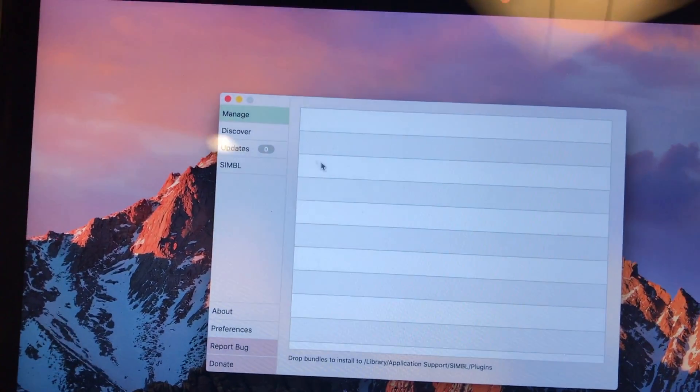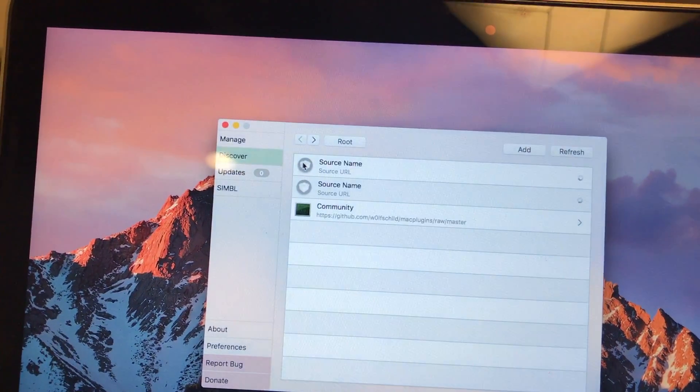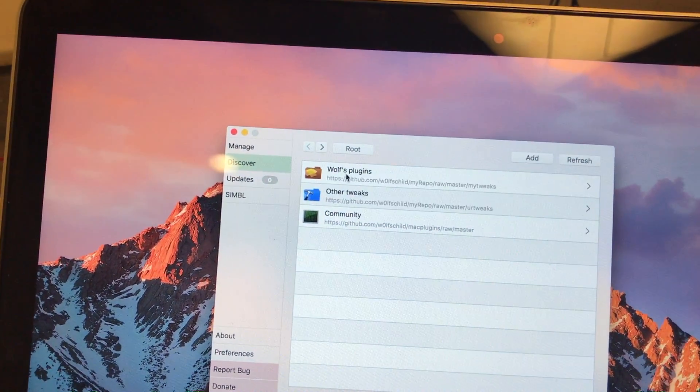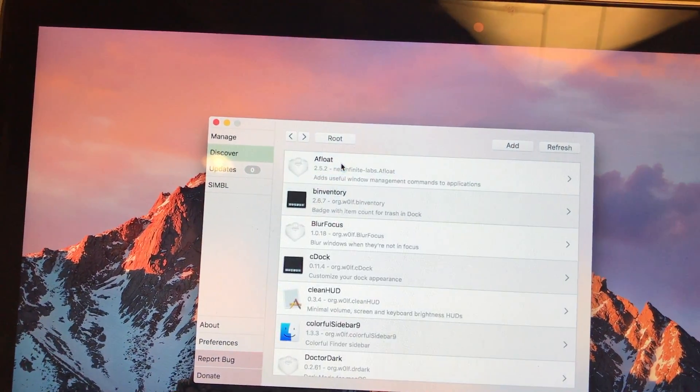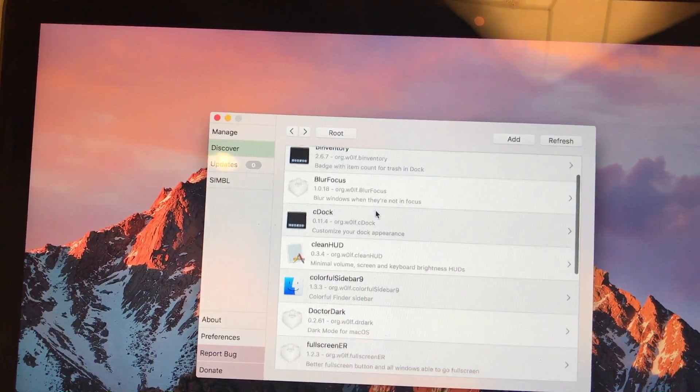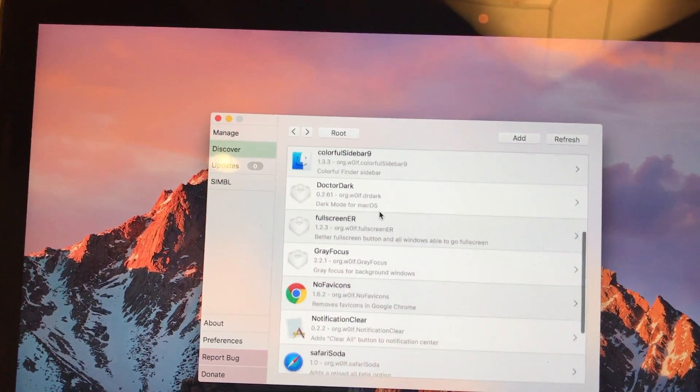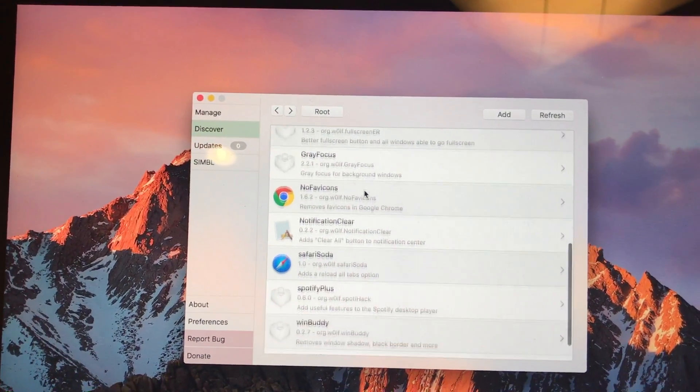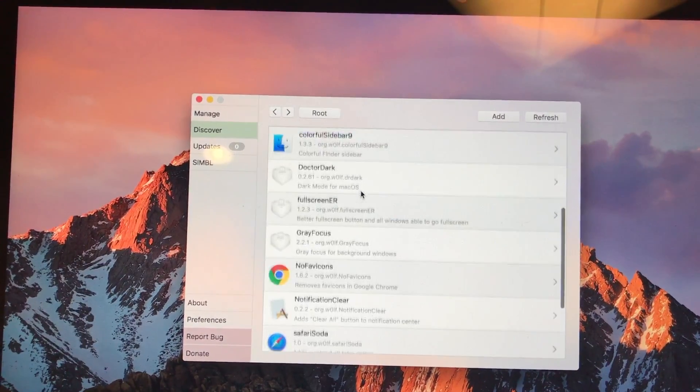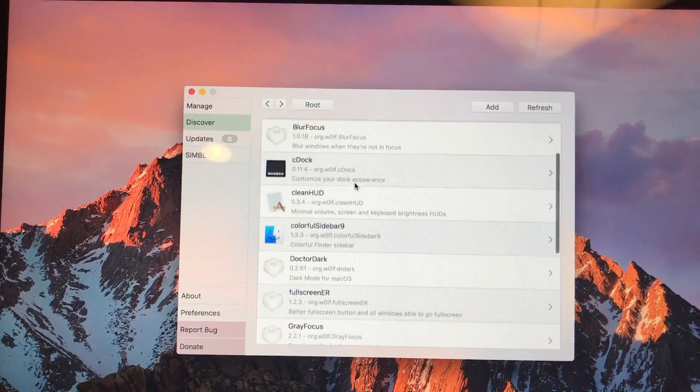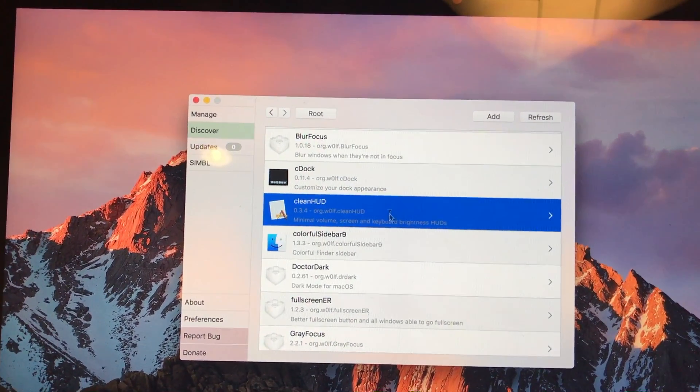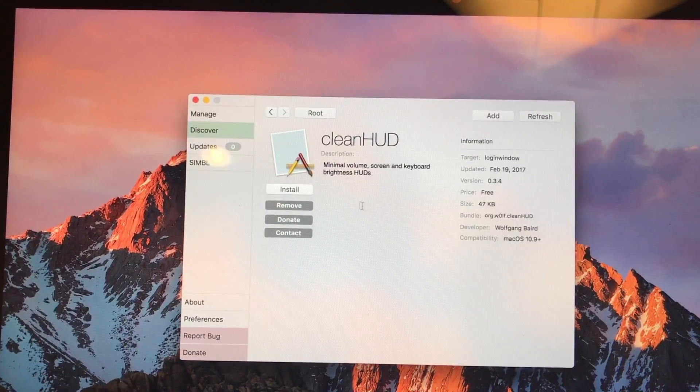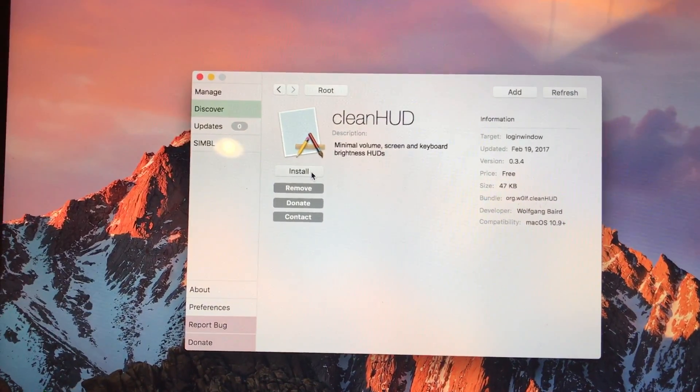Okay so after you type in your password you want to go to discover and wolf's plugins. You have to go there. Go down and look for clean HUD right here. Click and click install.